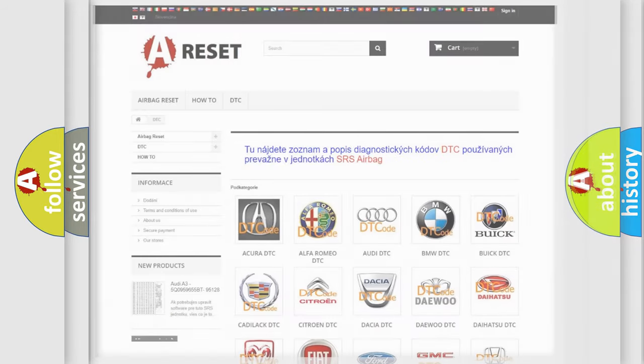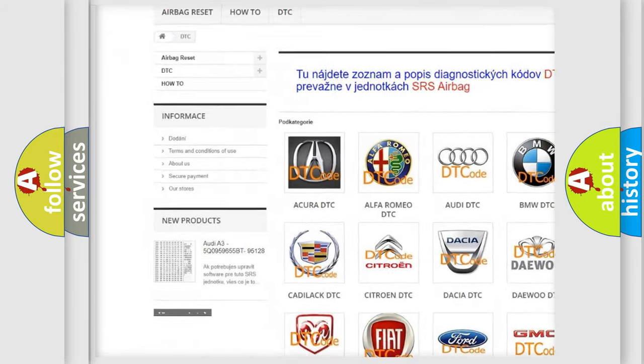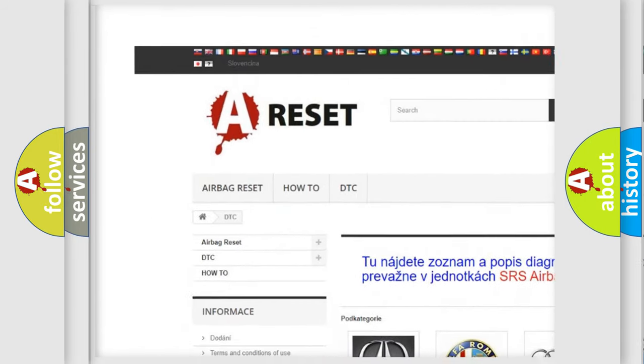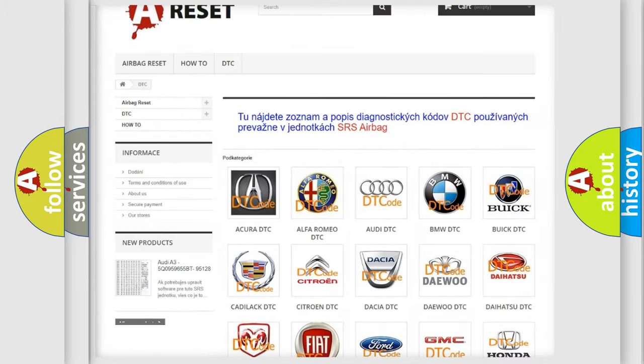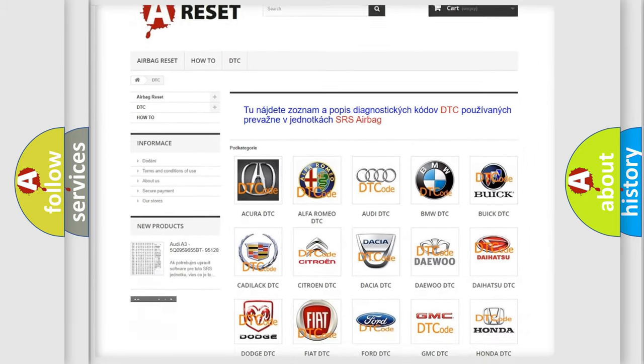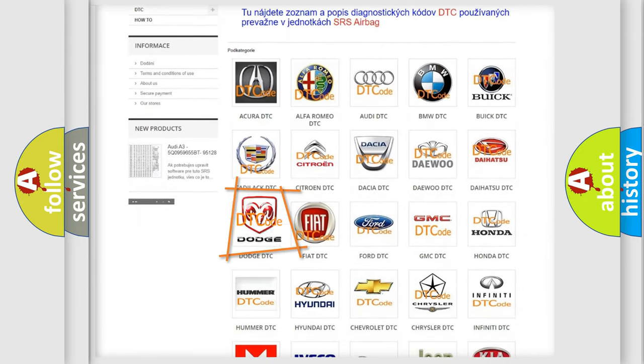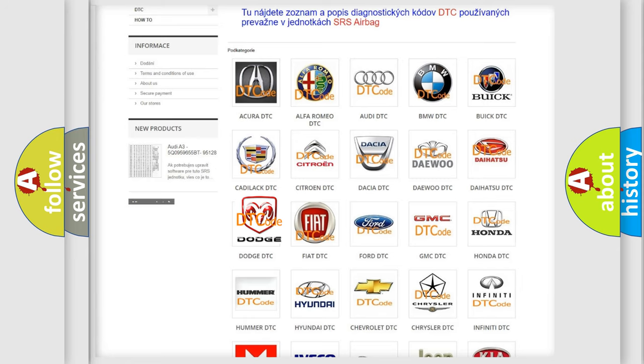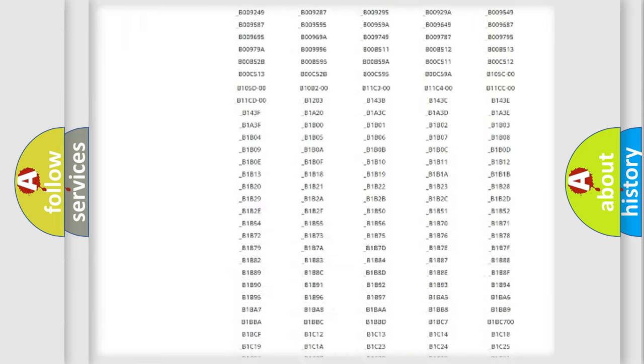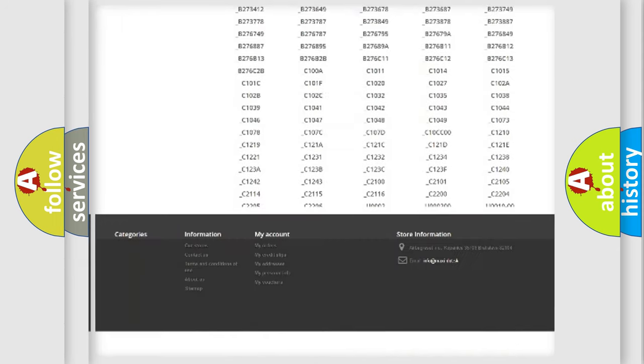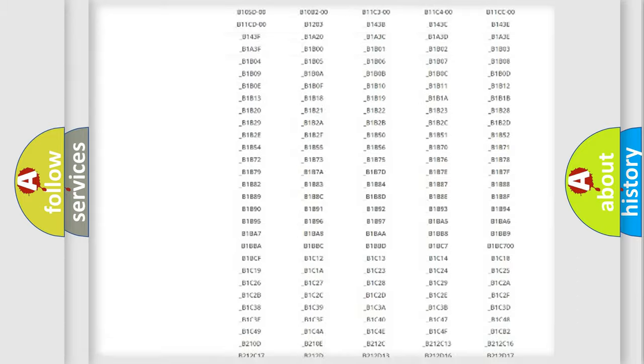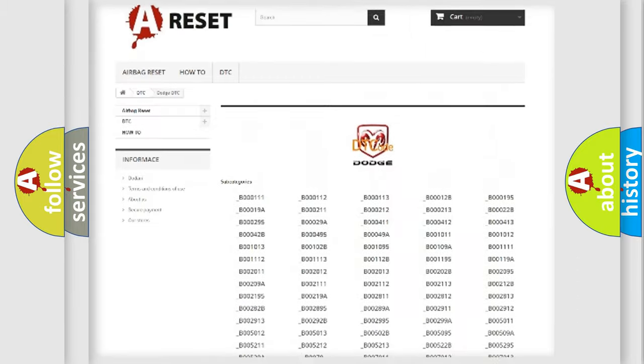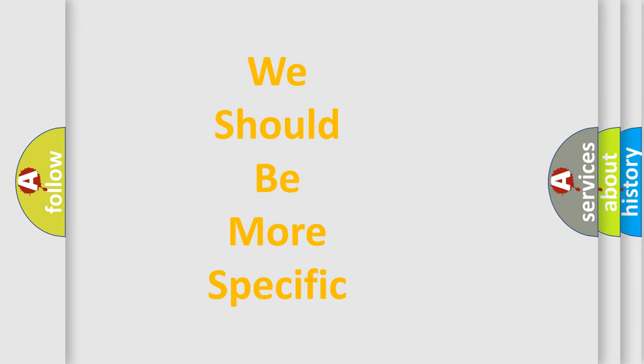Our website airbag reset dot SK produces useful videos for you. You do not have to go through the OBD2 protocol anymore to know how to troubleshoot any car breakdown. You will find all the diagnostic codes that can be diagnosed in Dodge vehicles, and many other useful things. The following demonstration will help you look into the world of software for car control units.